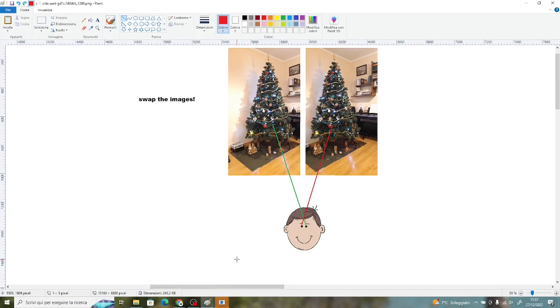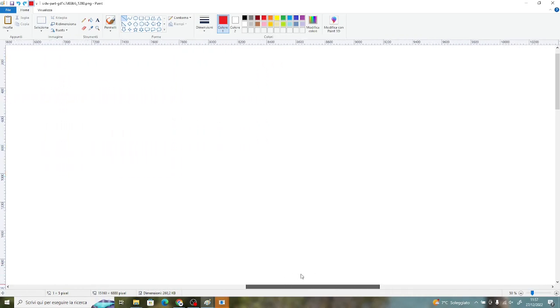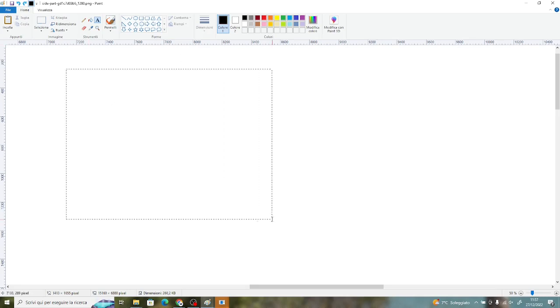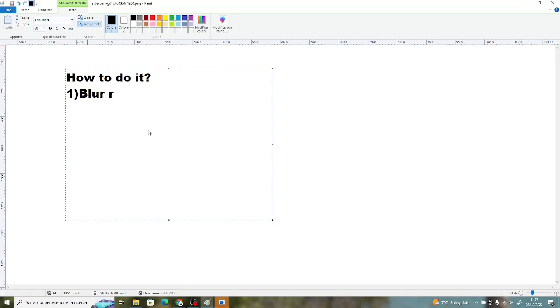But how can you visualize these images? I've written a 3 point list about how to do it, about how to visualize 3D images. The first step is to blur the image, so blur your view.